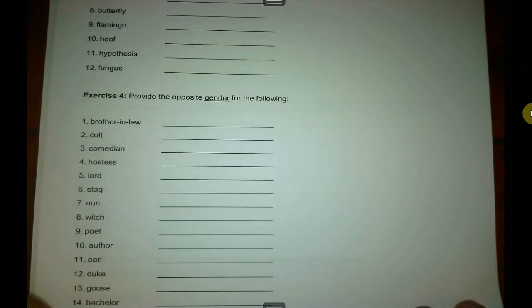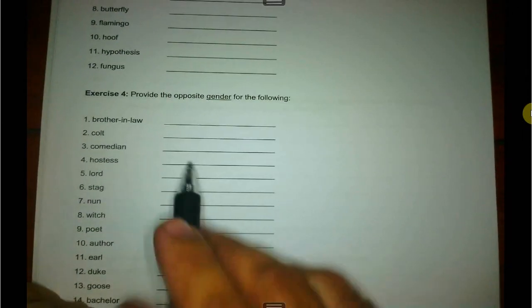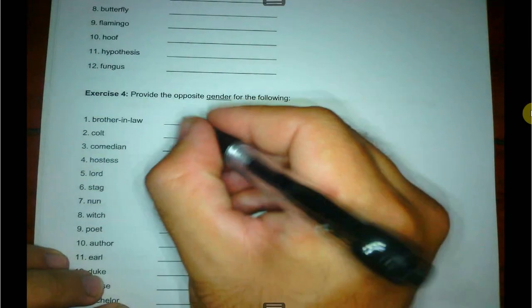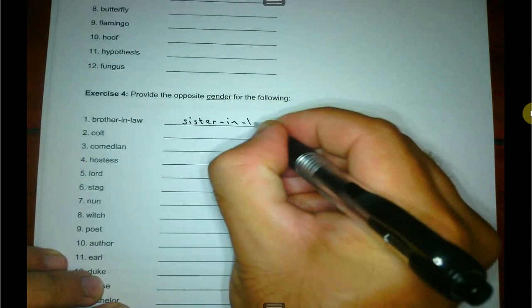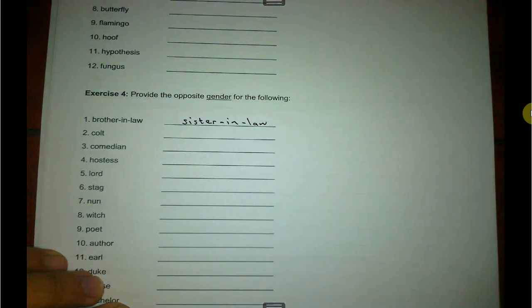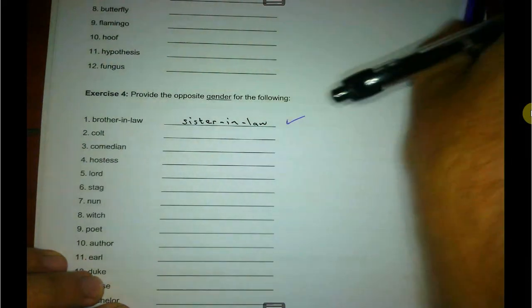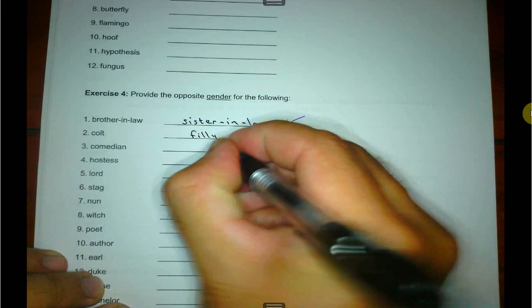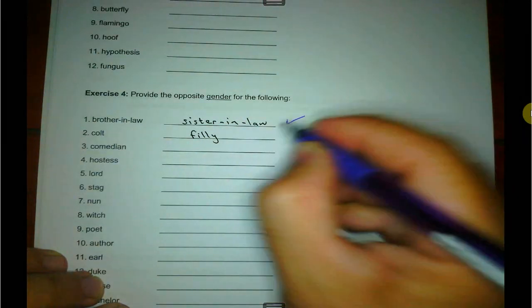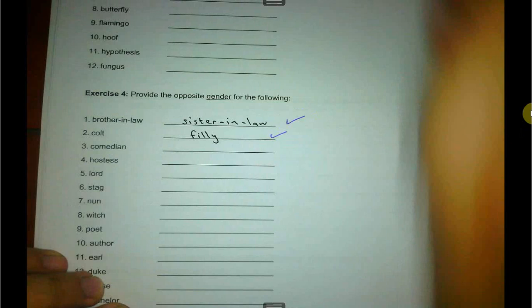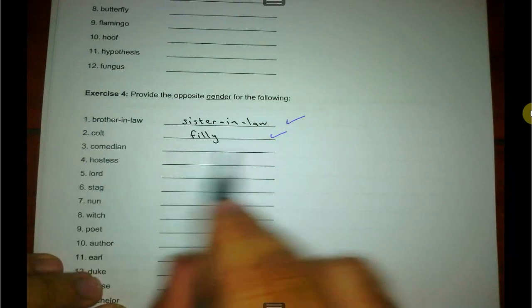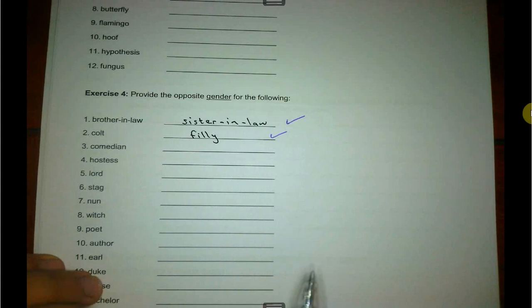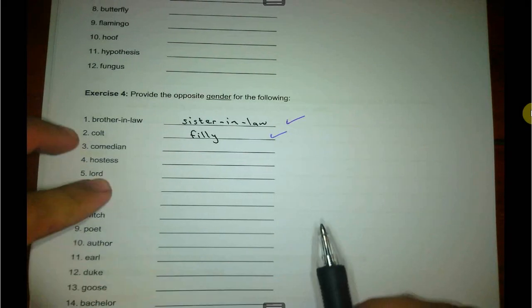Exercise four: provide the opposite gender for the following — gender obviously being male versus female. Brother-in-law is going to become sister-in-law. Then colt is going to become filly. Next one — comedian does in fact change; this is a male and there's a word for a female comedian. There are 18 words there for exercise four.